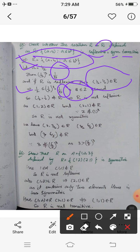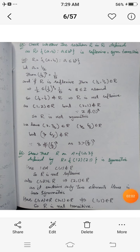Our assumption that R is reflexive is wrong. So (1/2, 1/2) does not belong to R. Hence there exists an element 1/2 in the reals such that (1/2, 1/2) does not belong to R, so R is not reflexive.